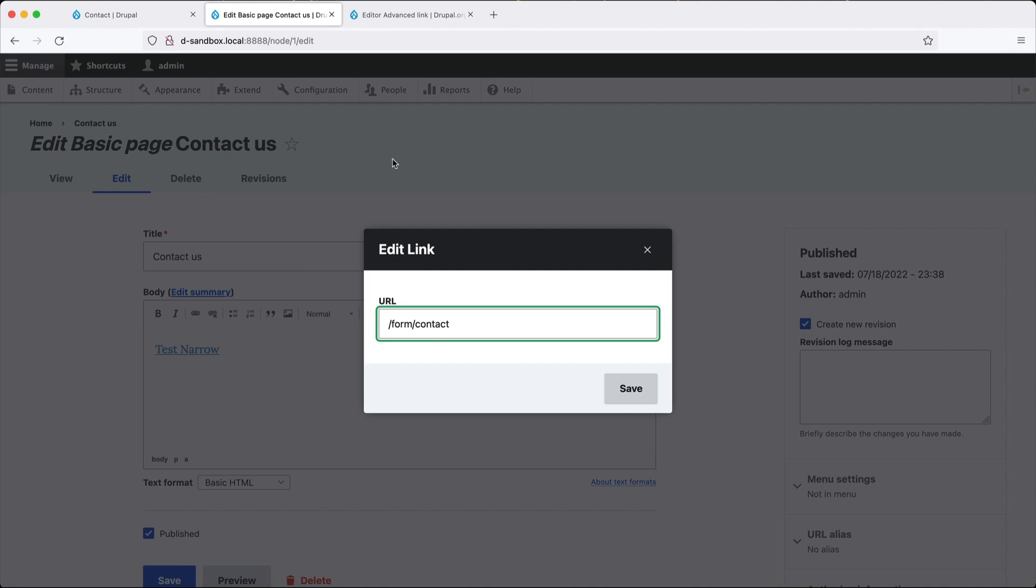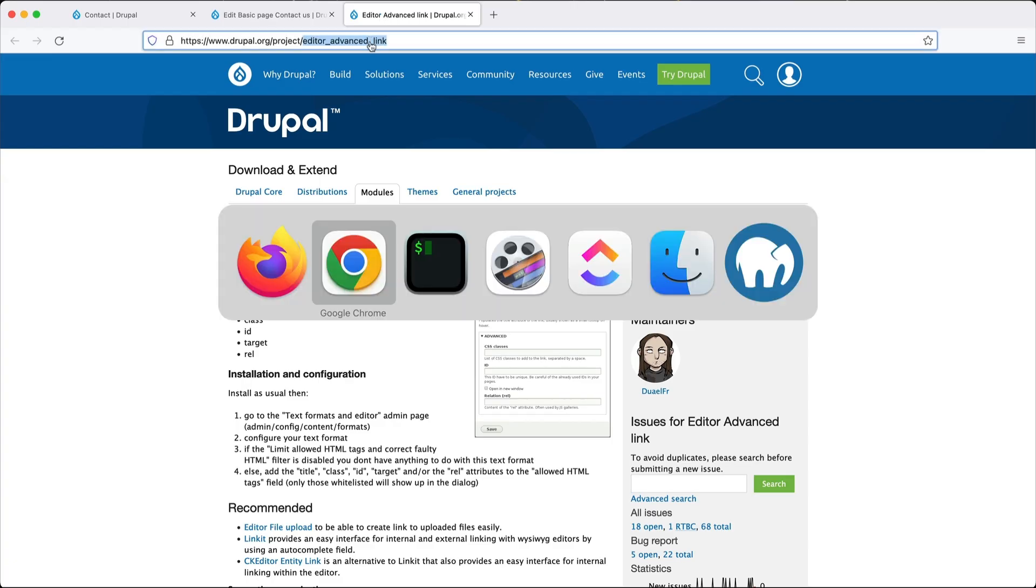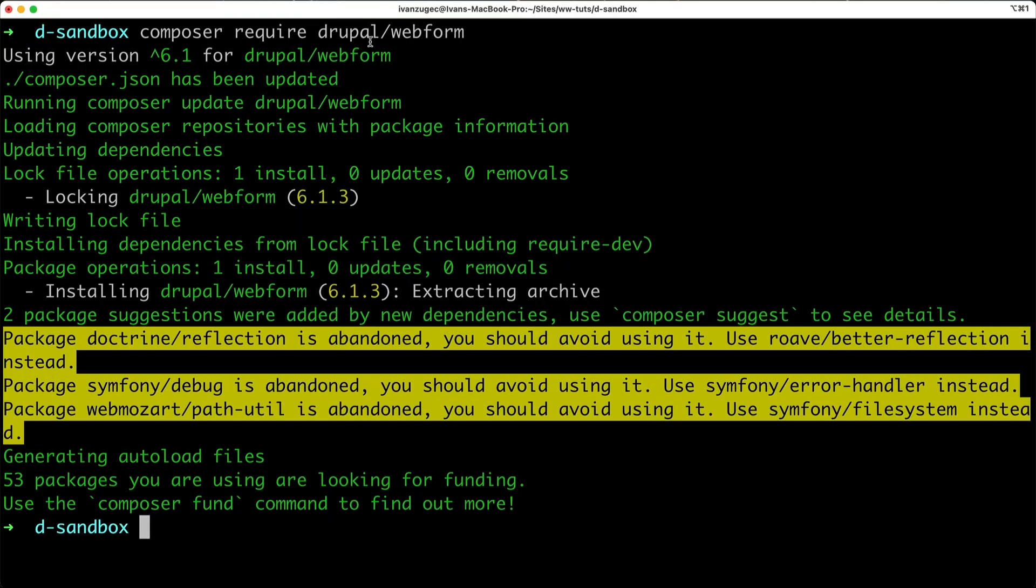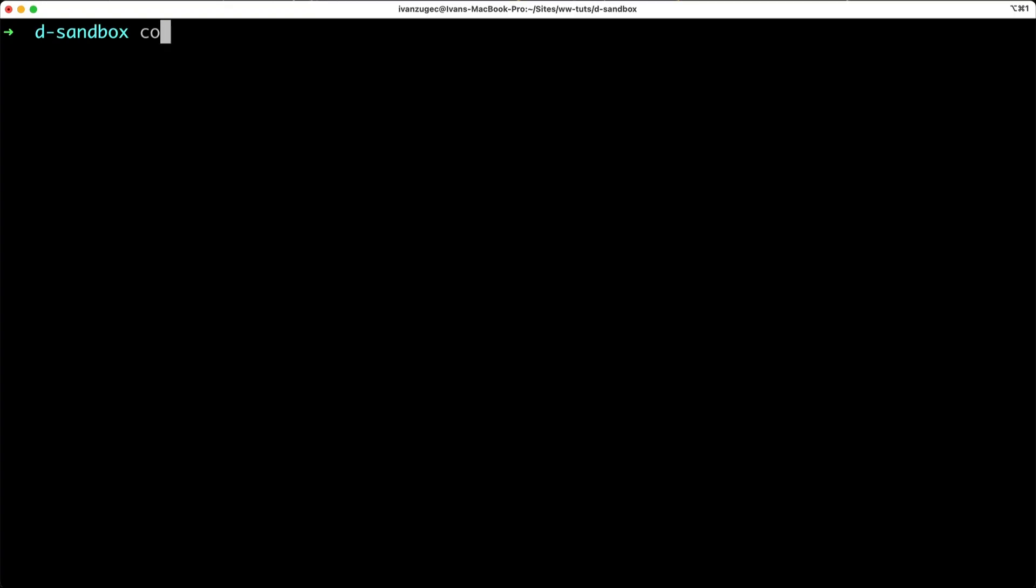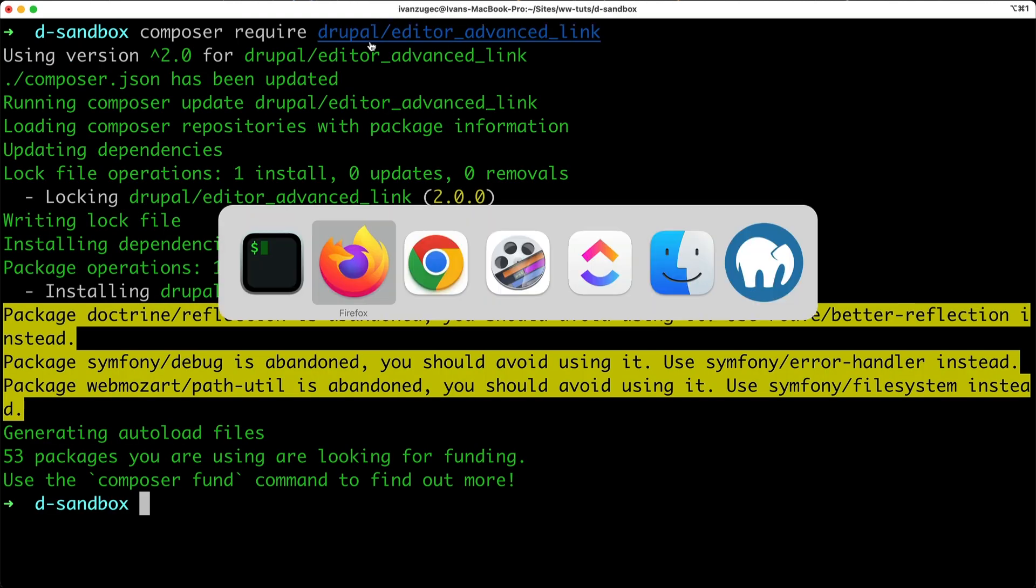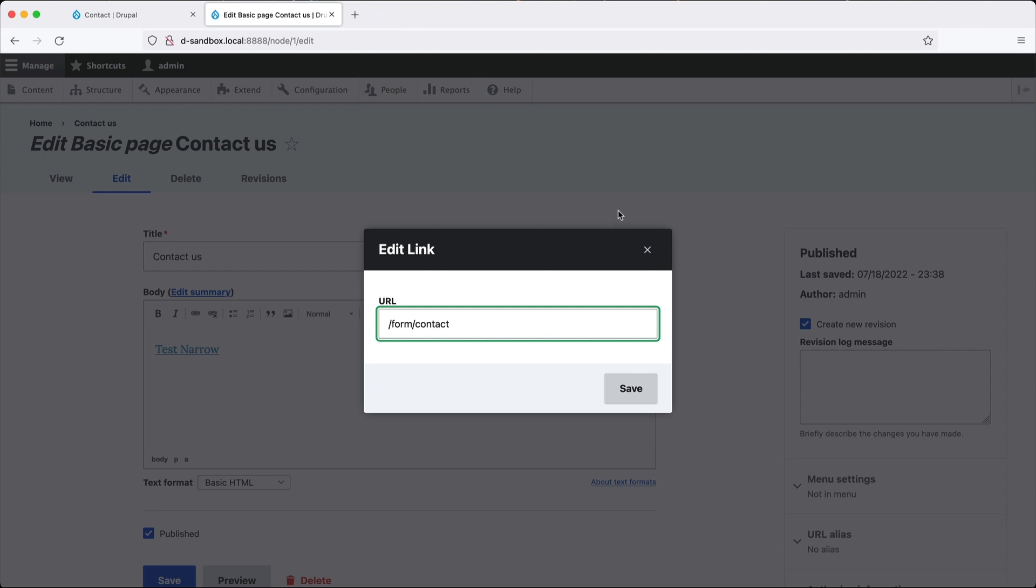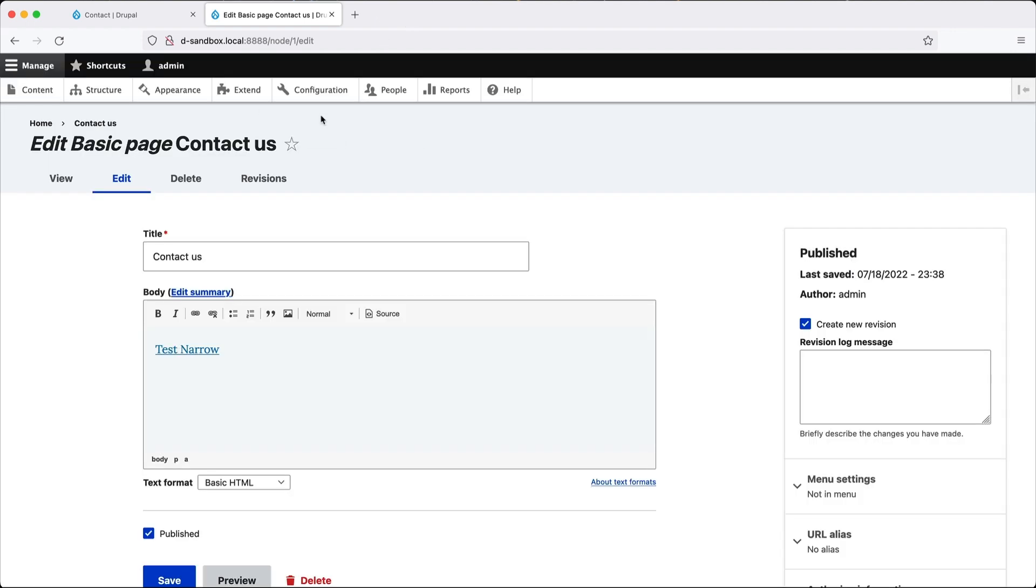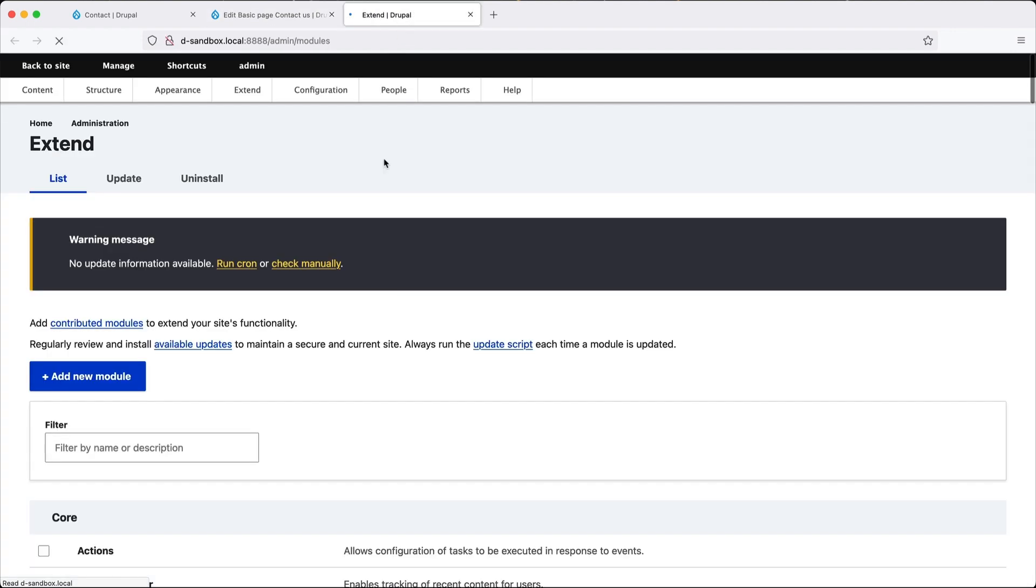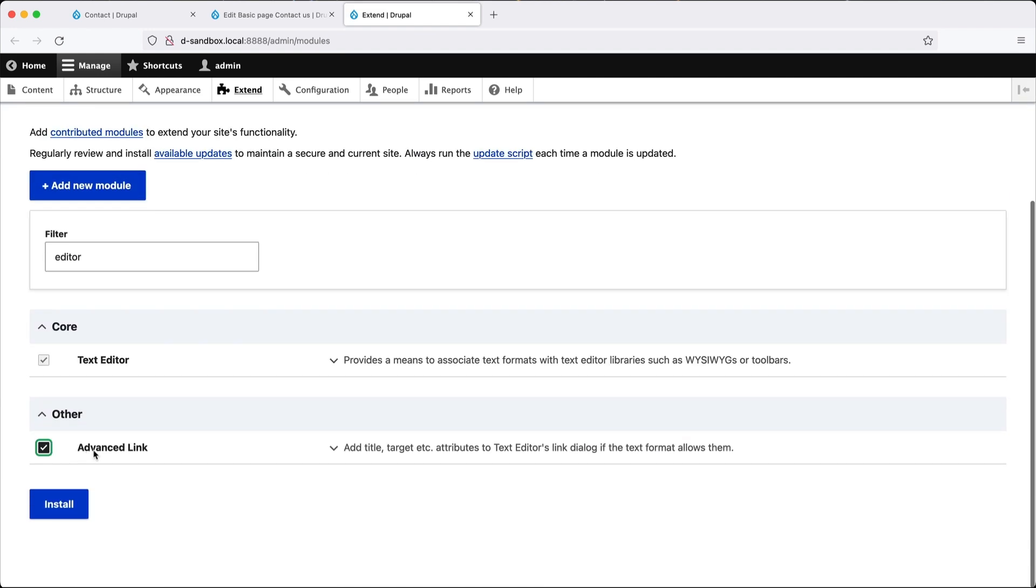So let's go ahead and download this module. So I'll jump back into my terminal. And type in composer require Drupal slash Editor Advanced Link. And let's close this tab. Let's close that. Let's go to extend. Search for editor. And here it is, Advanced Link. Click on Install.